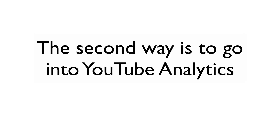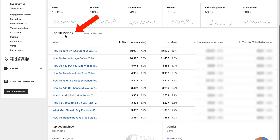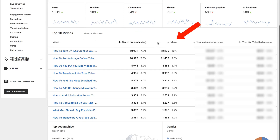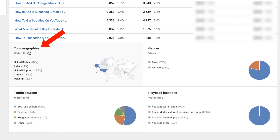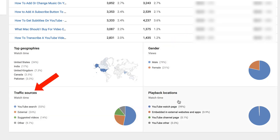The second way is to go into YouTube Analytics. Click 'Analytics' and you'll be able to see your top 10 videos. You'll be able to see watch time, views, and revenue. You'll also be able to see top geographies, gender, traffic sources, and playback locations.